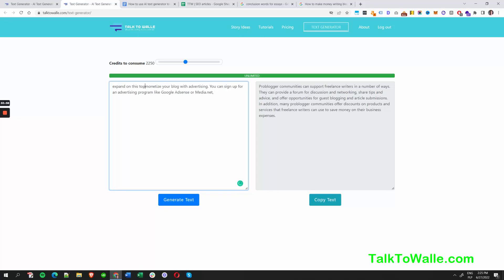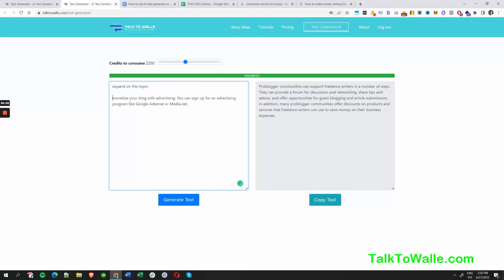Maybe as a prompt I'll write a few paragraphs on that. Let's see what Wally has to say.